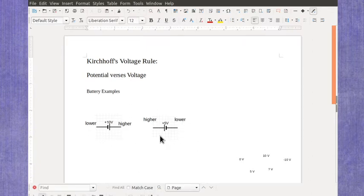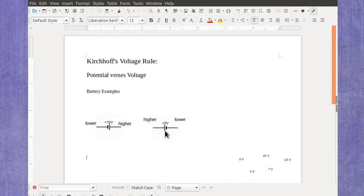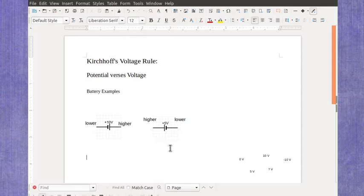Conceptually we know which side is the lower or higher based on the shorter or longer lines for my battery symbol. But we can actually start figuring out some numbers as well.